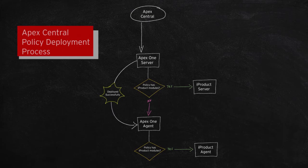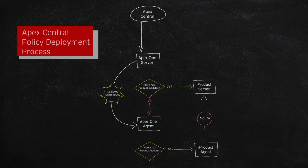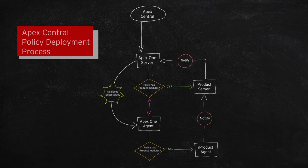On the iProduct agent side, after the policies are applied, it will report to the iProduct server as well. The iProduct server will then notify the Apex One server about the status of the iProduct module deployment.